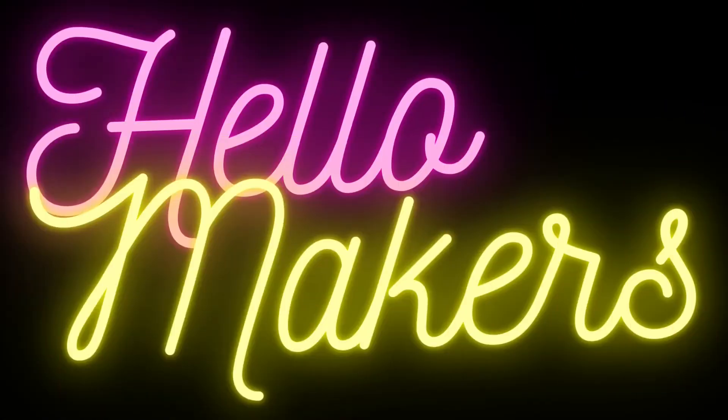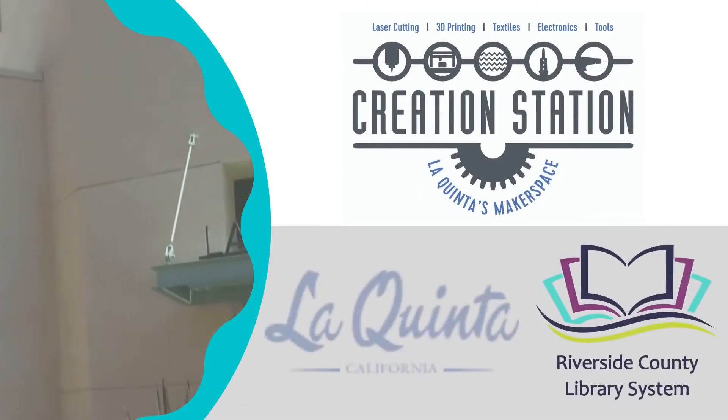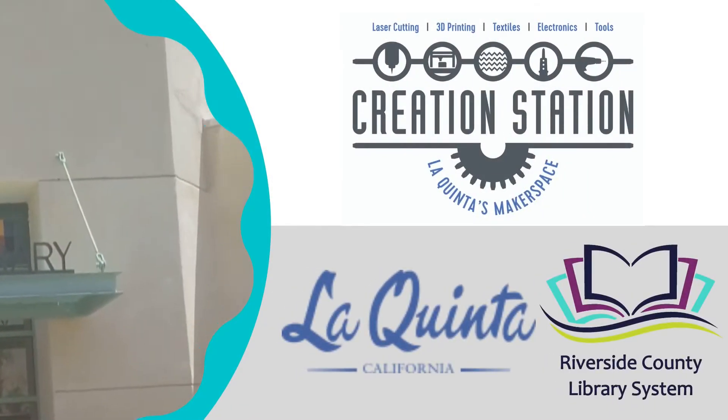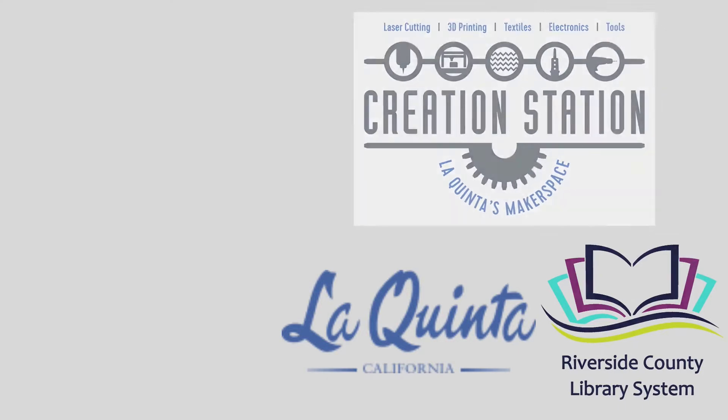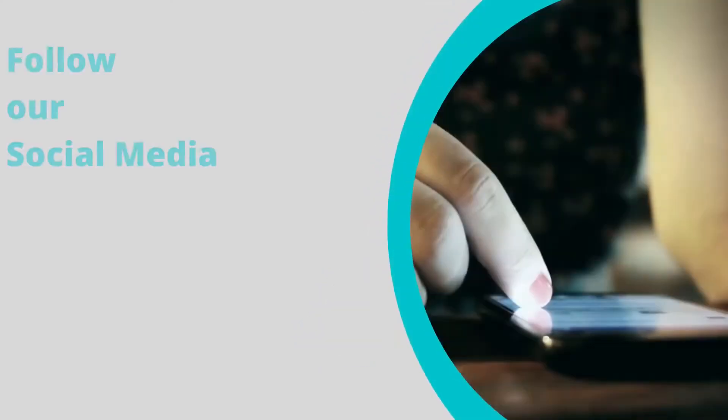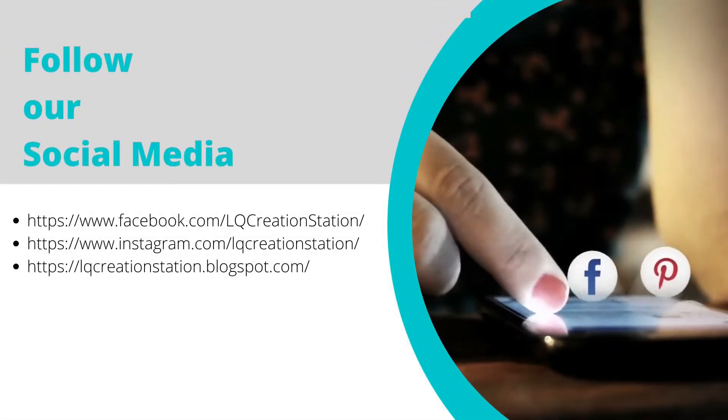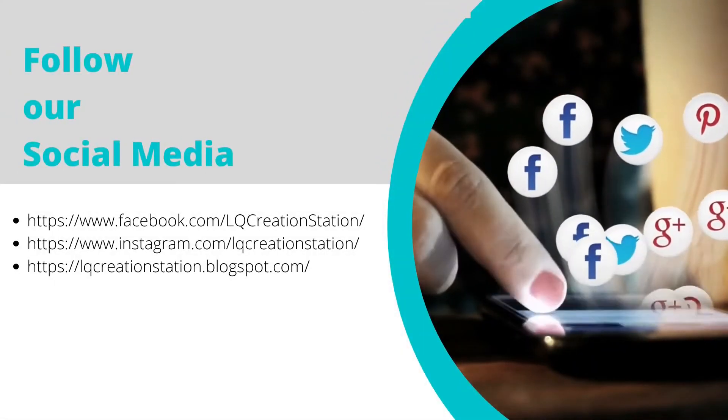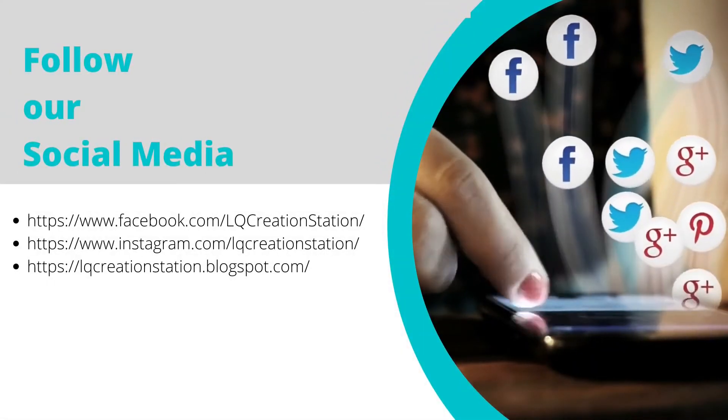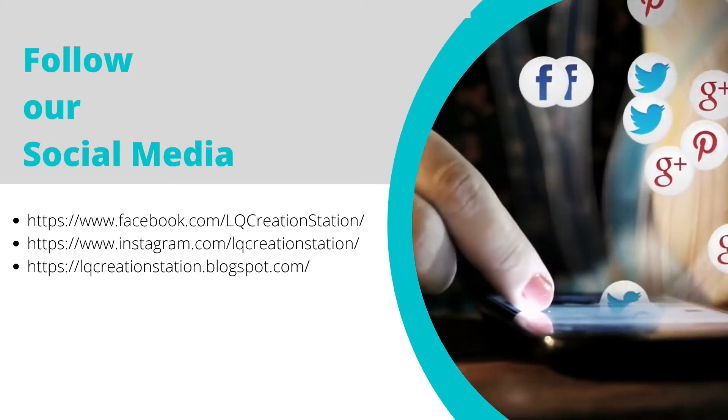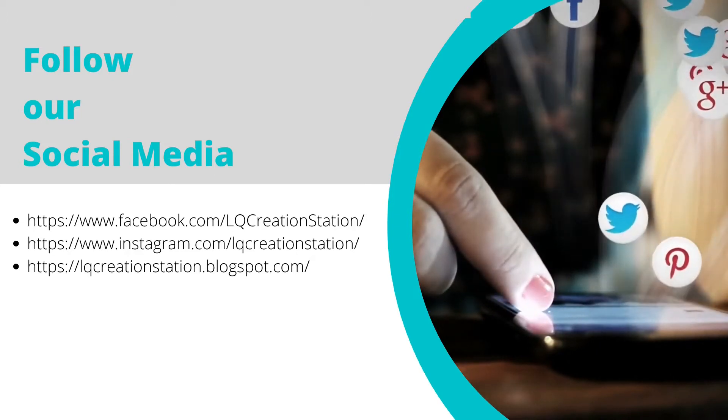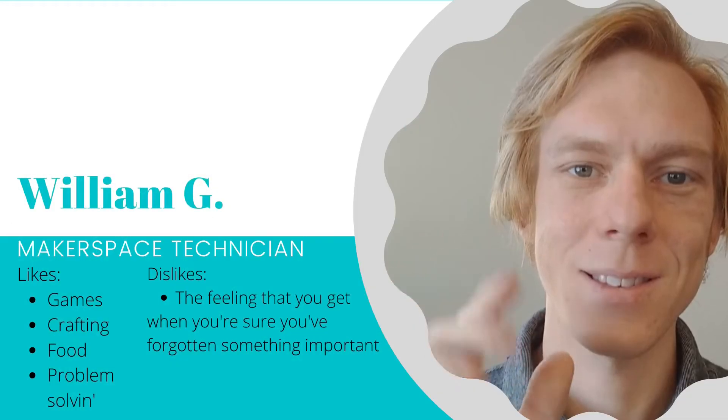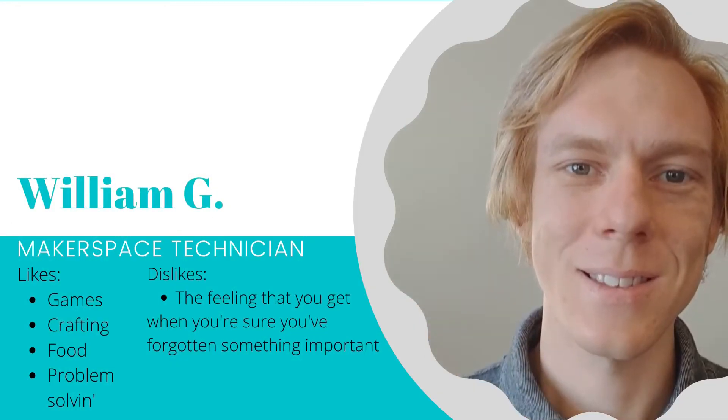Fellow Makers. This video is brought to you by the La Quinta creation station at the La Quinta Public Library. Follow us on social media.